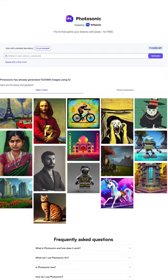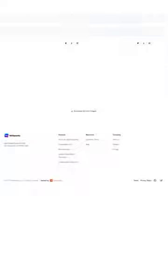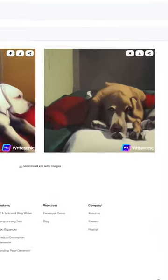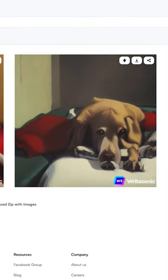All you need to do is tell it what you want it to produce. Let's do something random, like a dog sitting at the foot of its owner's bed in an oil painting. Click generate and boom. You have an image for your website with the rights to place it wherever you want.